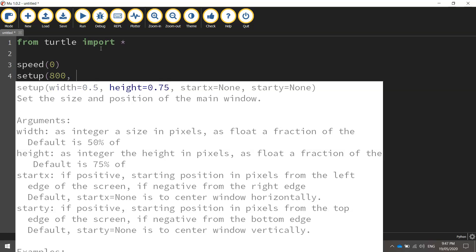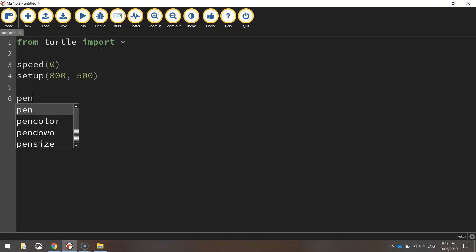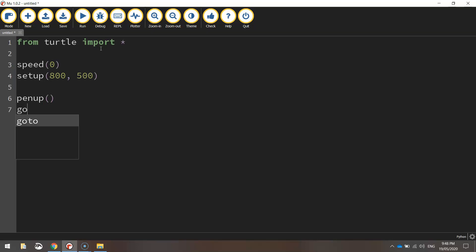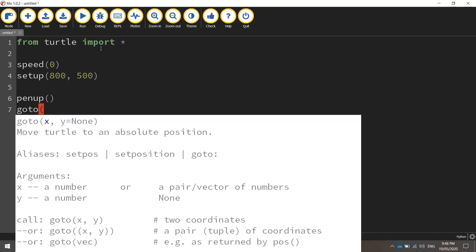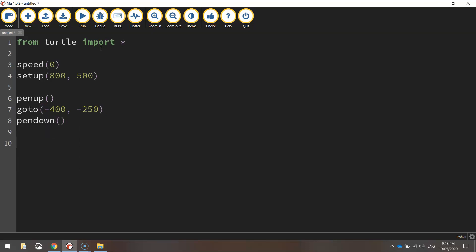The second function we're calling up is the setup function, which is going to set up our page to 800 pixels width and 500 pixels in height. We're going to lift our pen up off the page first of all to move into our starting position, going to minus 400 for our x value and minus 250 for our y value. And once we're there, we're going to put our pen back down on the page, ready for drawing this red rectangle.